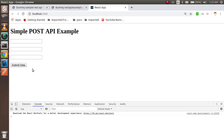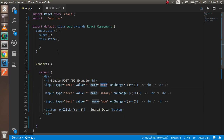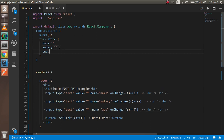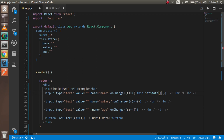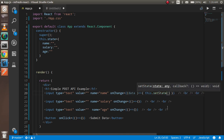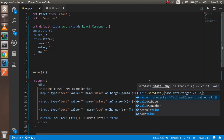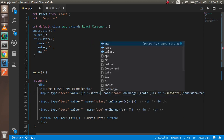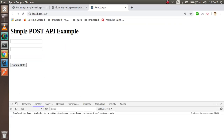I'm going to make three state variables with the same names: name is blank, salary is blank, and age is blank at the initial point. For onChange, I'm going to update the state using setState, where name will be set to event.target.value. In the value attribute, I'll bind this.state.name. Let's test it — typing 'Anil' and it's working fine.